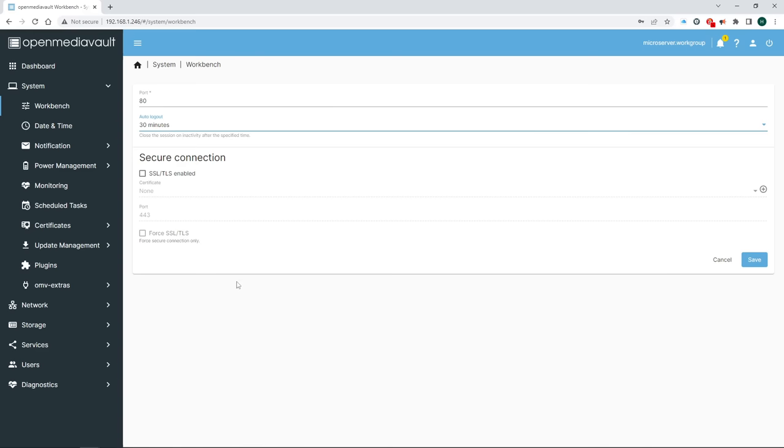When you open File Explorer, you should see your NAS under the Network section. Obviously, I'm using Windows here, but other operating systems aren't too dissimilar. Because we set up user credentials, you should get prompted for those when you access your NAS for the first time. And once you enter them, you should see the shared folder we set up earlier.